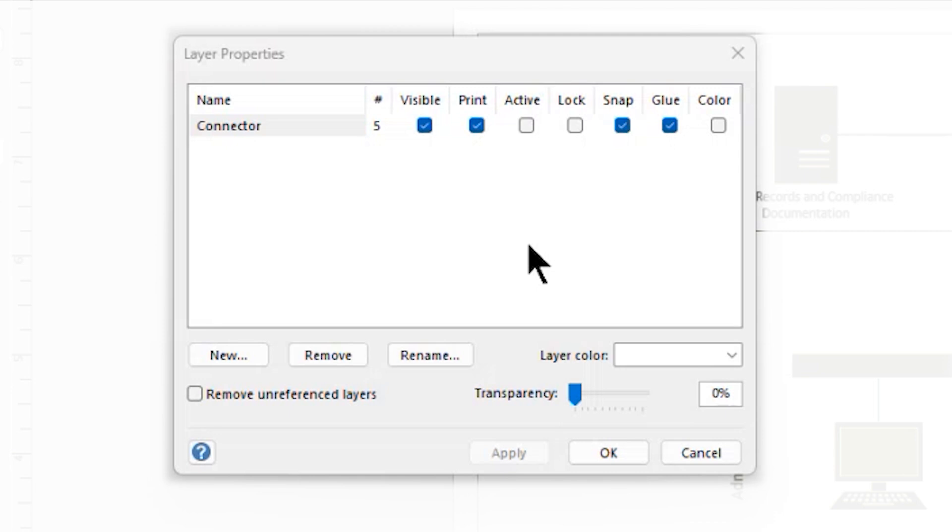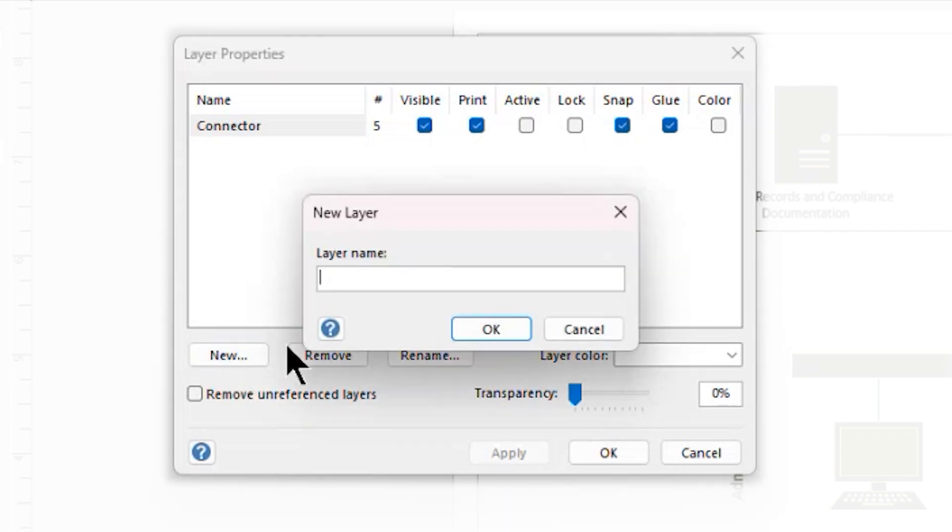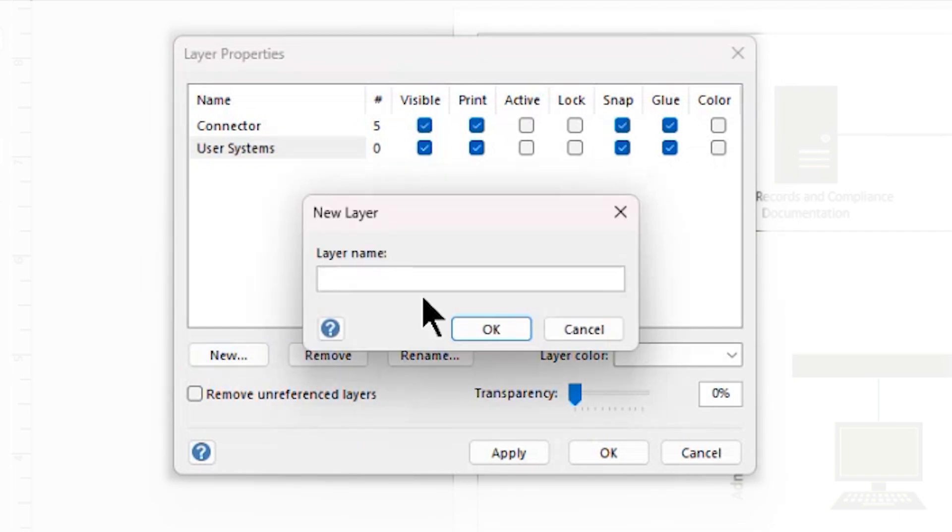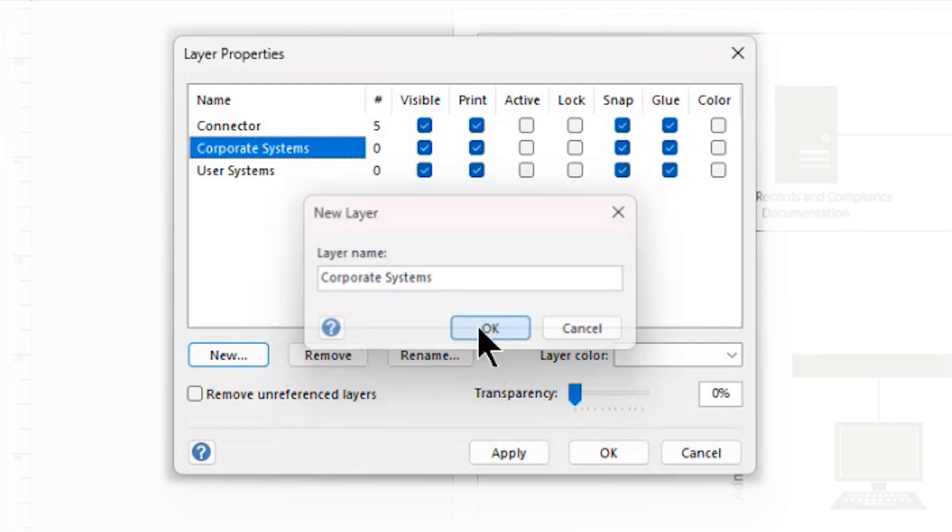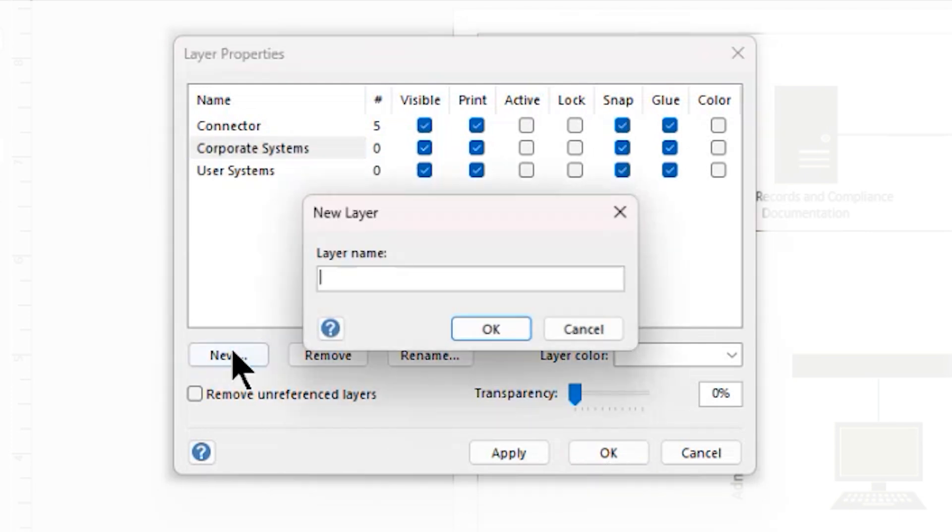In this case, I only have this one connector layer, and I would like to make this a little bit more detailed. So I'm going to come down and click the New button to create a new layer. I'm going to start with User Systems. We now have a new layer. It has no content on it. And now another new layer, which I'm going to name Corporate Systems. And then finally, one last new layer, which I will name Wiring.